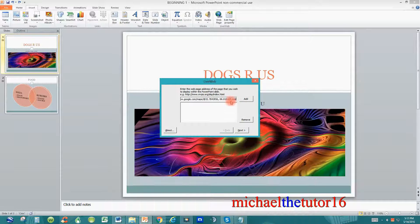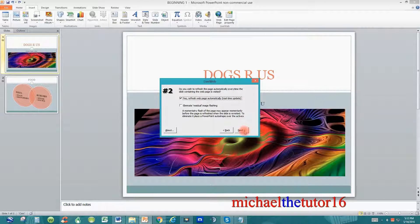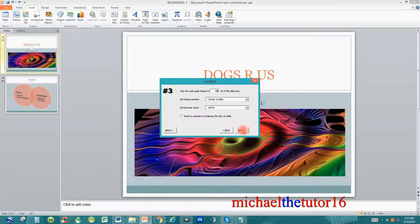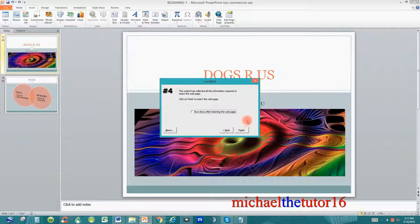Once the link is in the box, click Add and you'll see it appear in the box directly below. Now you can cycle through the options — click Next, then Next again. You'll see the other options; it's telling me the map will take up ninety percent of my slide and will be centered on the slide. Click Next again and then click Finish.